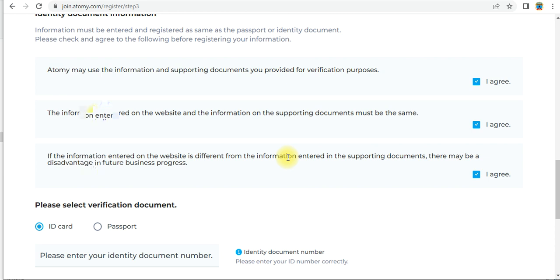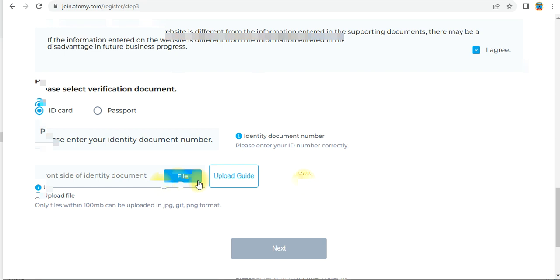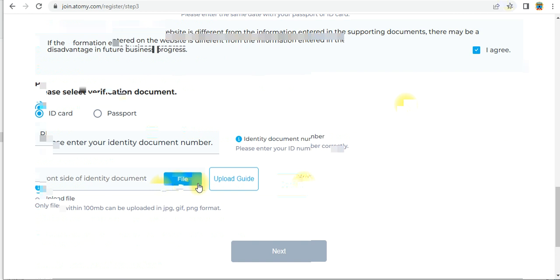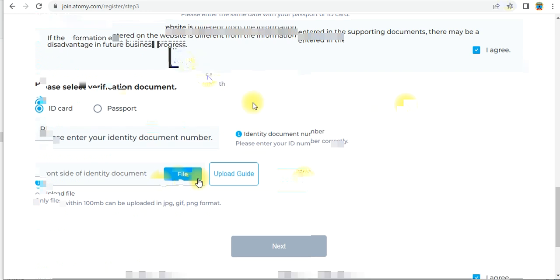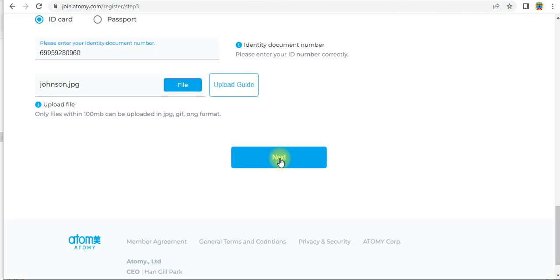Enter your ID card number, and upload the front side of your identity document file here. I am going to fill in the details now. So these are: first name, last name, date of birth, mobile number, ID card number. Fill in the details and click 'Next' to continue following the steps.